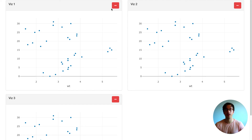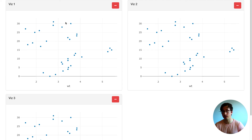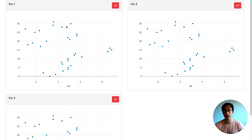In the next video I'm going to replace the empty cars dataset with a real dataset, and then we're also going to do some data wrangling to create some real visualizations from the real data.